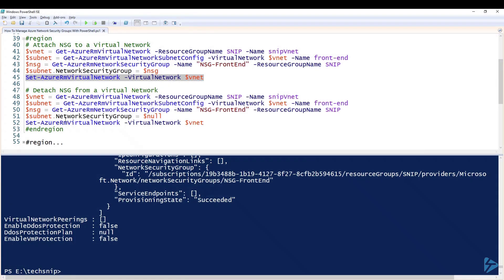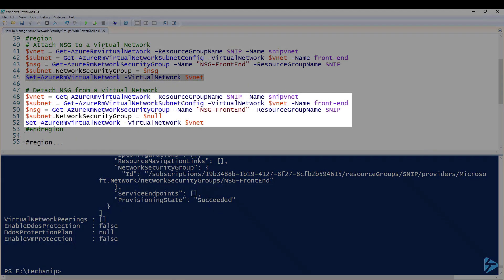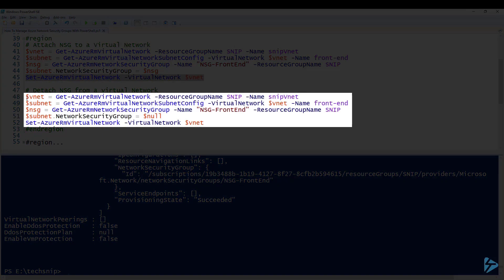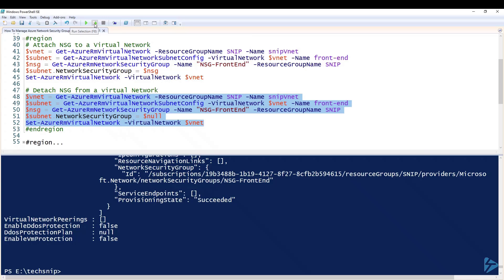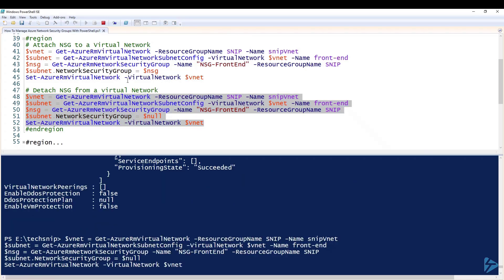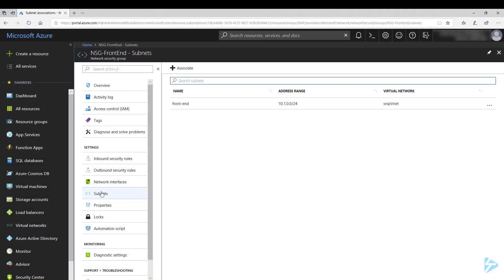The next step is to detach the network security group from the virtual network. It's the same commands, except this time we pass in $NULL to the network security group property, which removes that group from the virtual network. Refreshing the portal, the network security group is now detached.